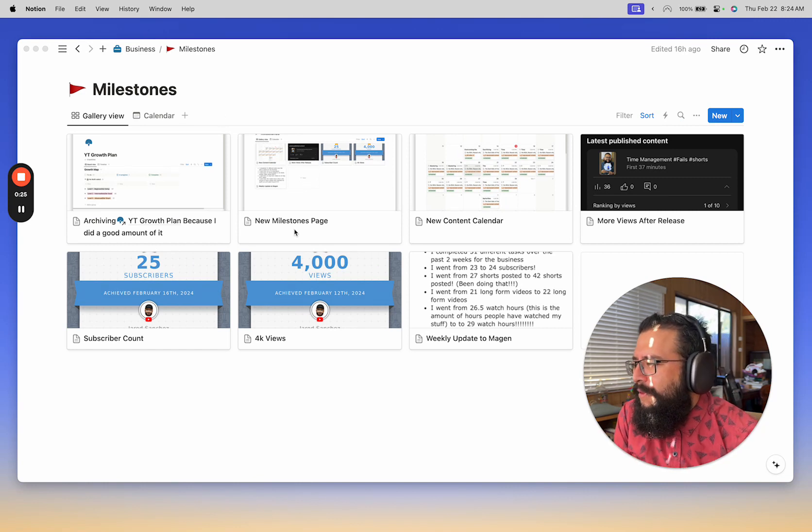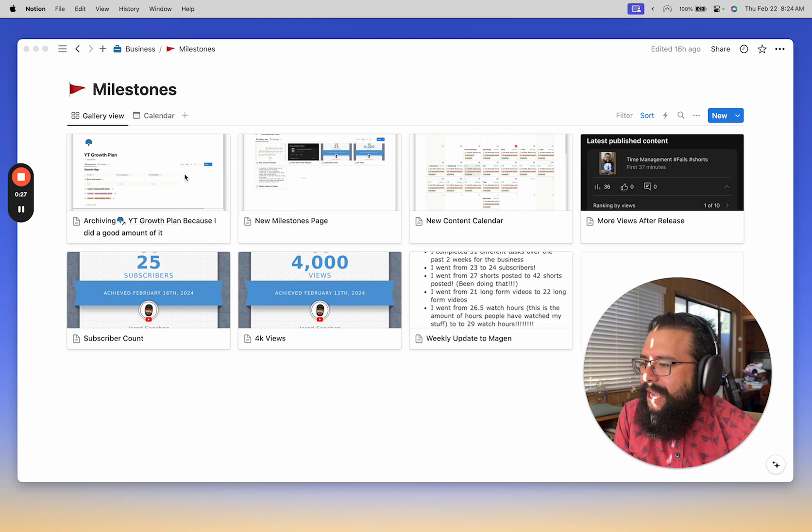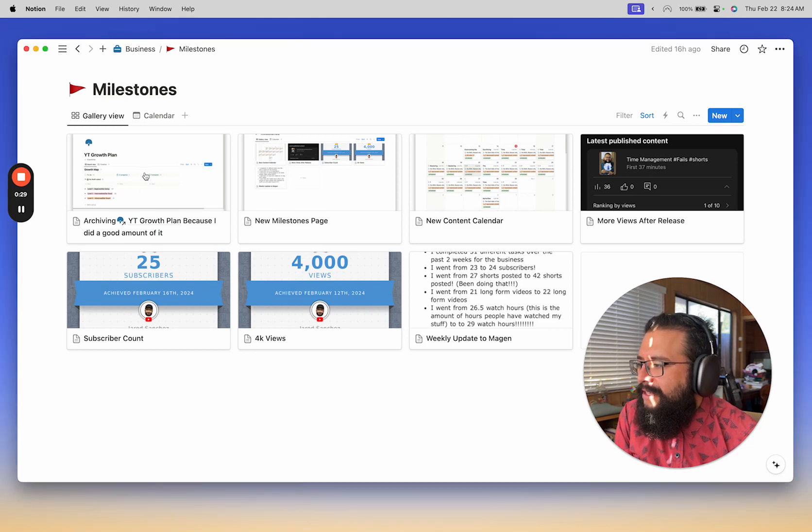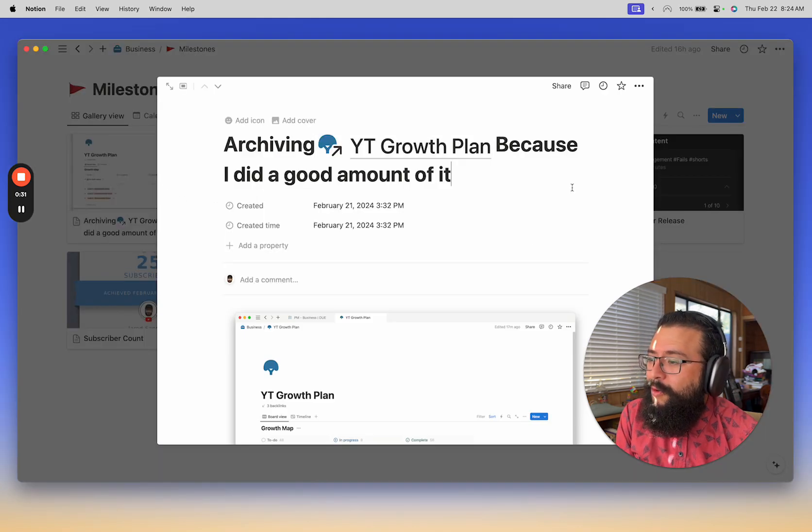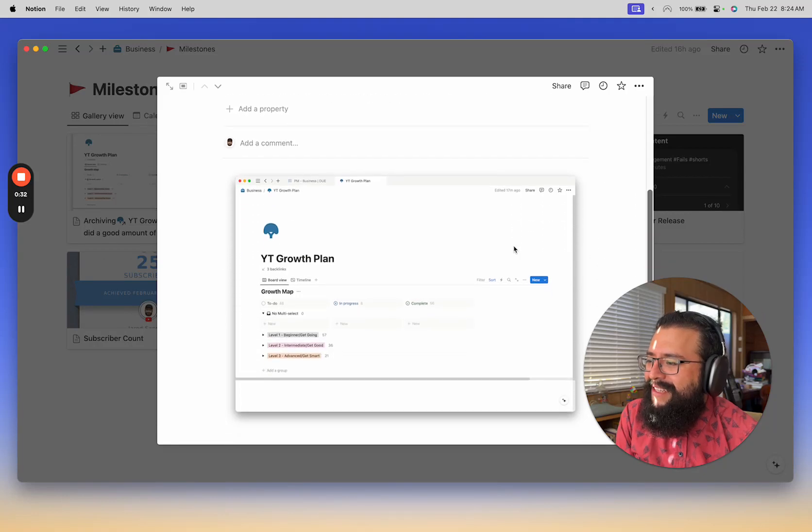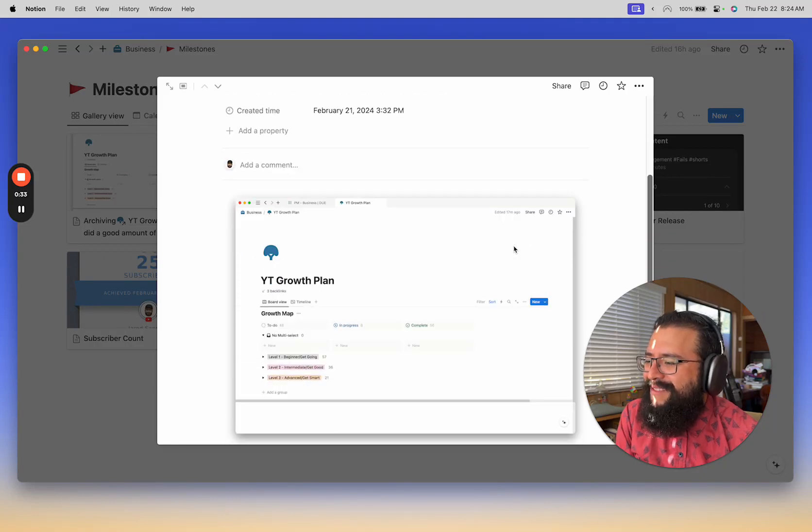So the last one, for example, that I added over here was that I archived my YouTube growth plan because I did a good amount of it.